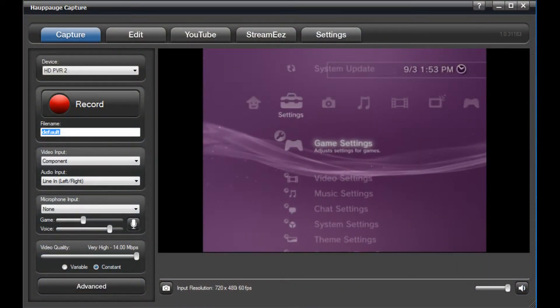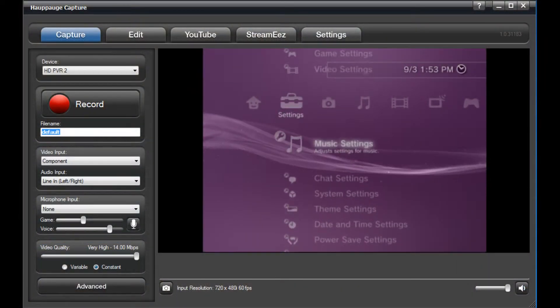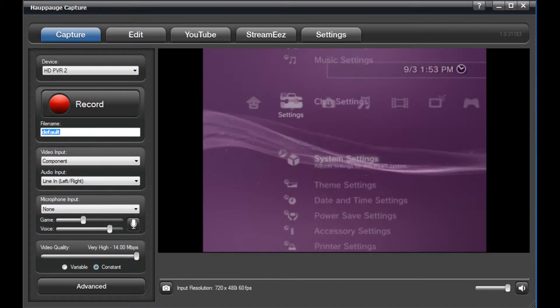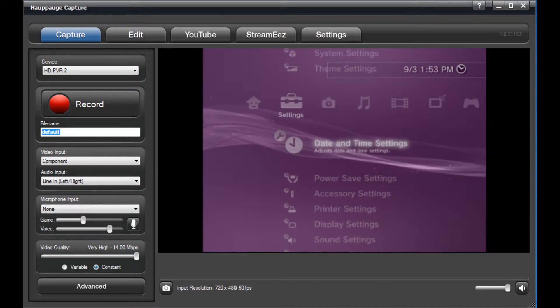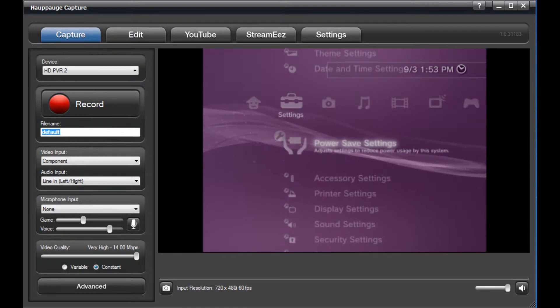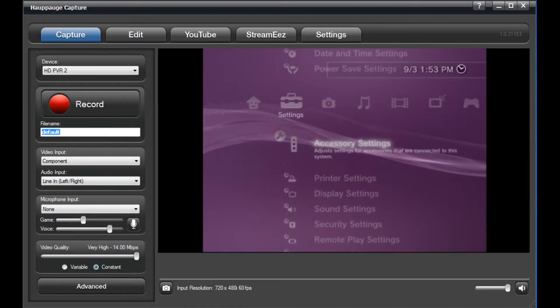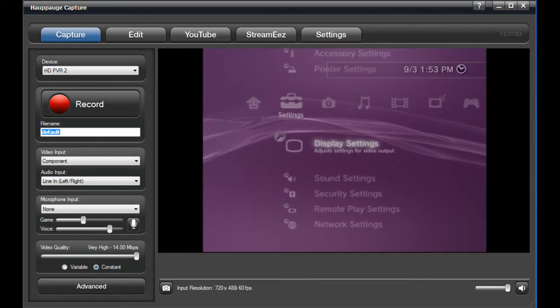Once your PS3 is powered on, navigate to the settings column of the PS3 and then scroll down to Display Settings.